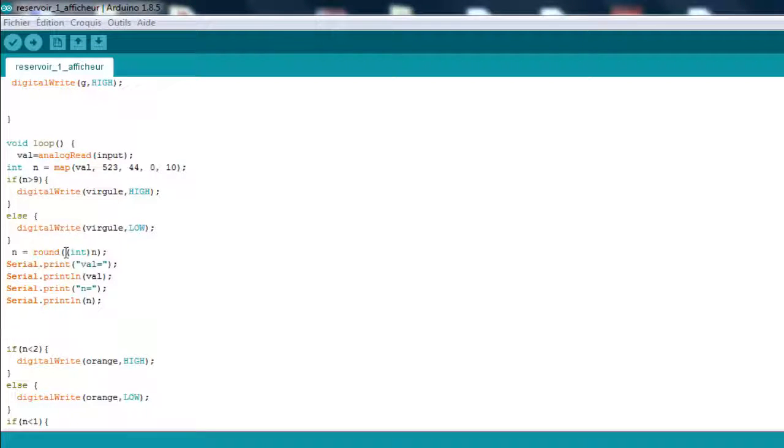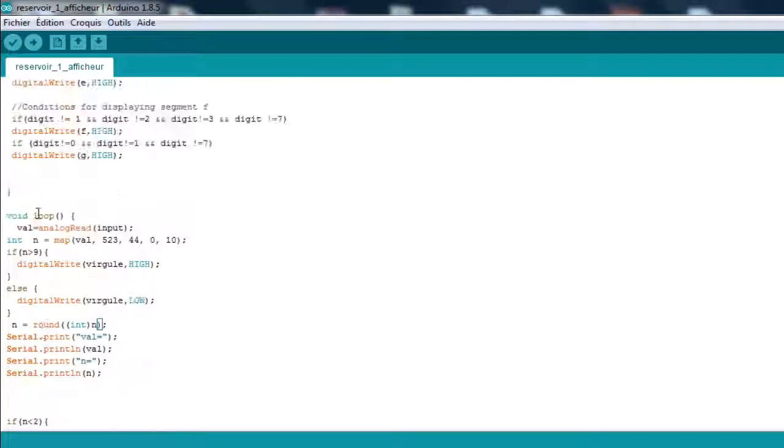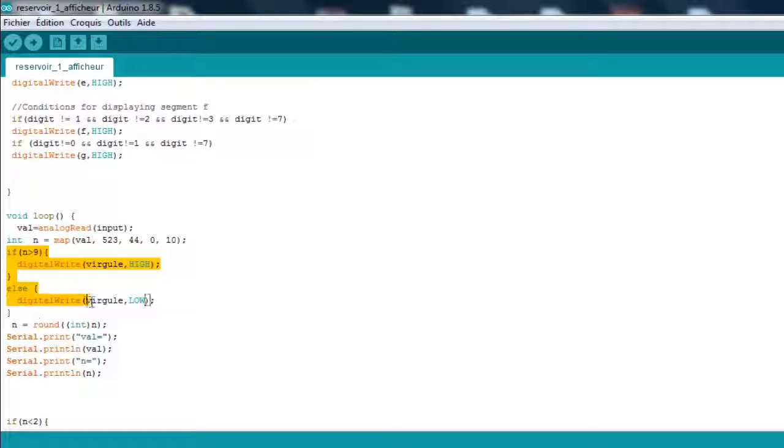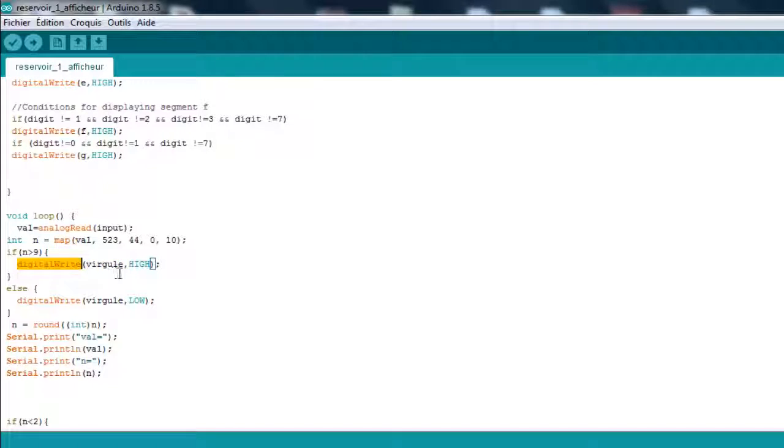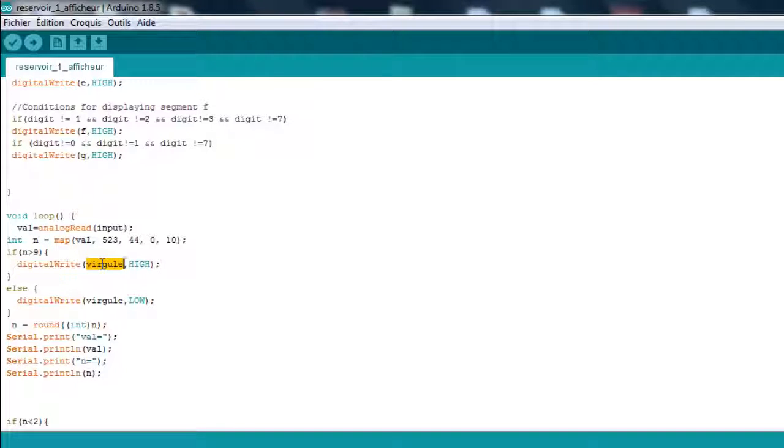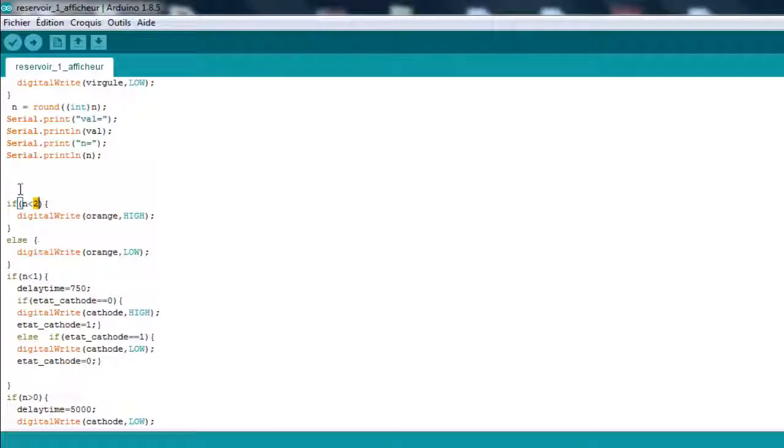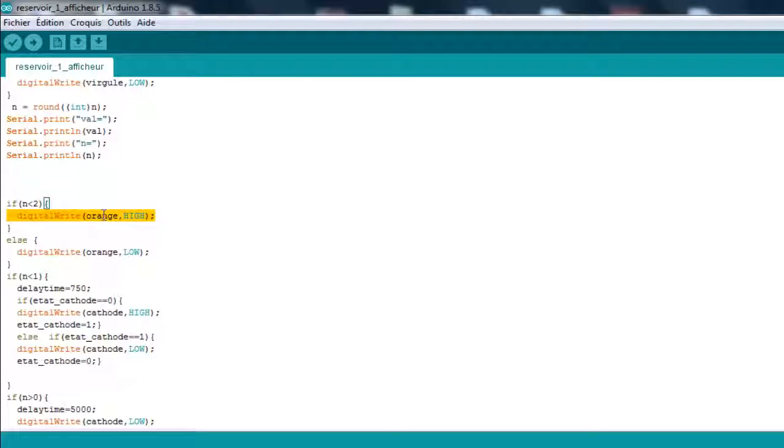Now I'm going to go back and explain what these lines mean. First, if n is superior to 9, display this—what we said, this is a dot. Set it to high. This basically means that the gas tank is full.